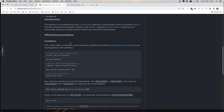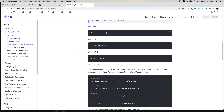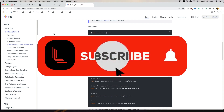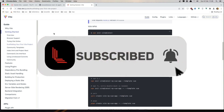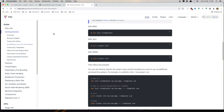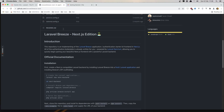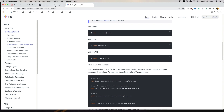I'm also going to create a new Vue.js project and connect it to the same Laravel backend — the same way we connect the Next.js project with the Laravel backend.